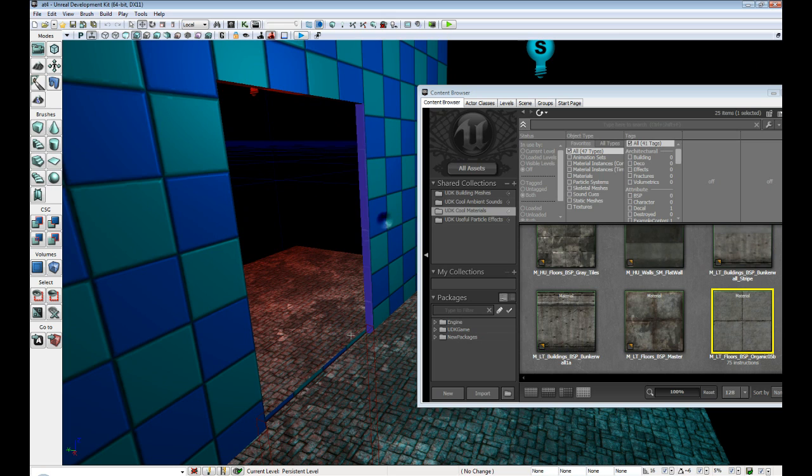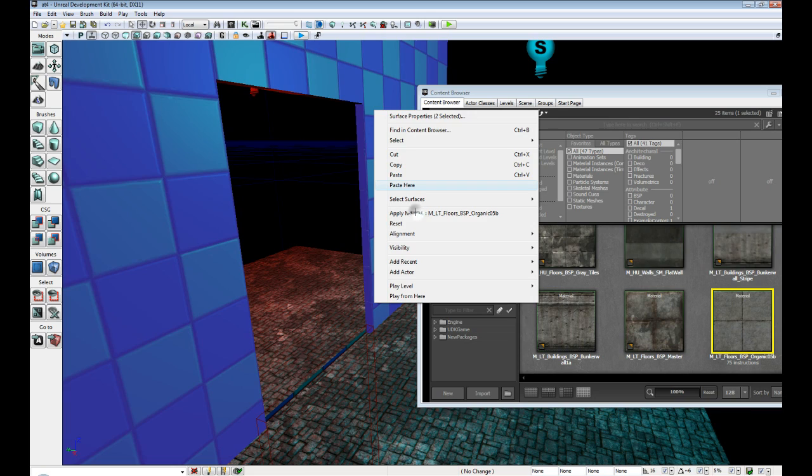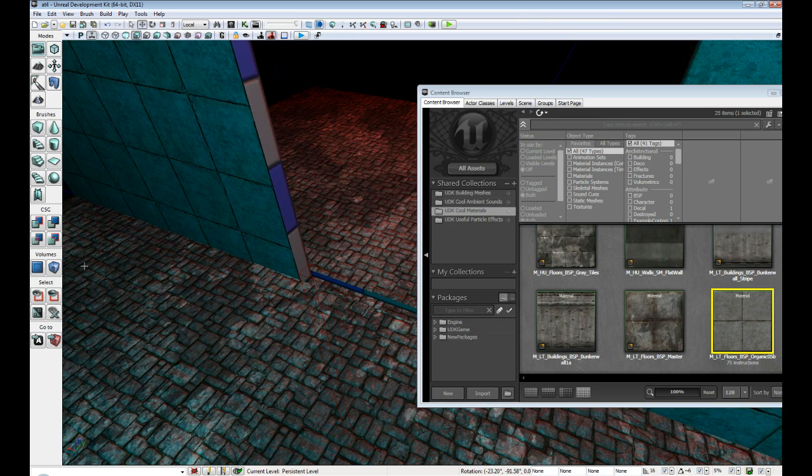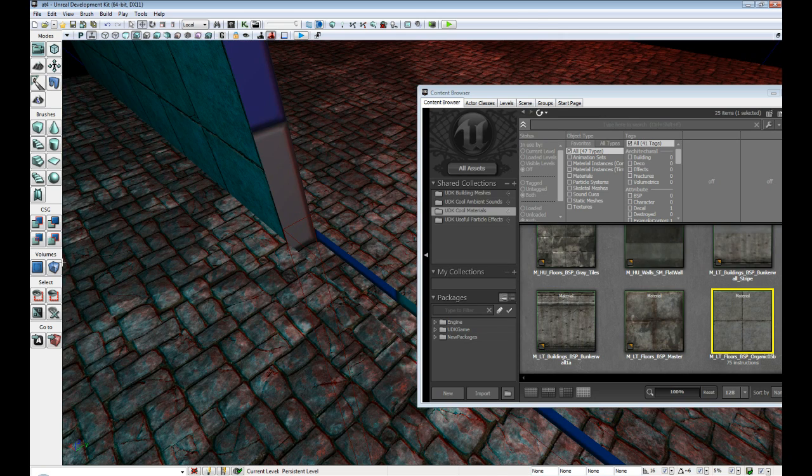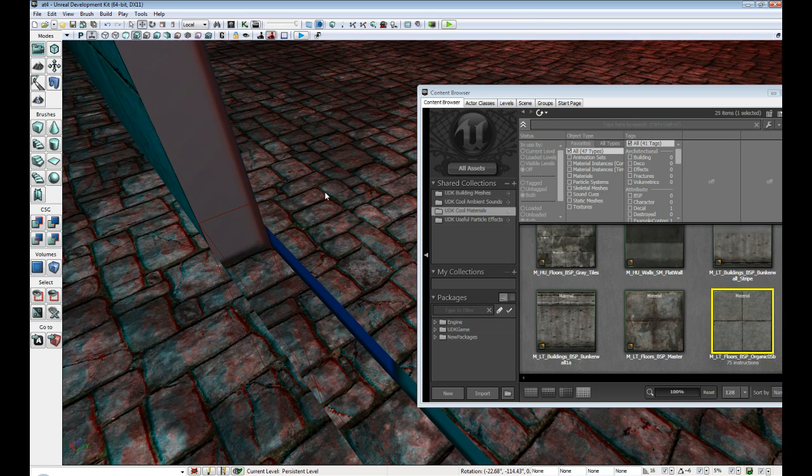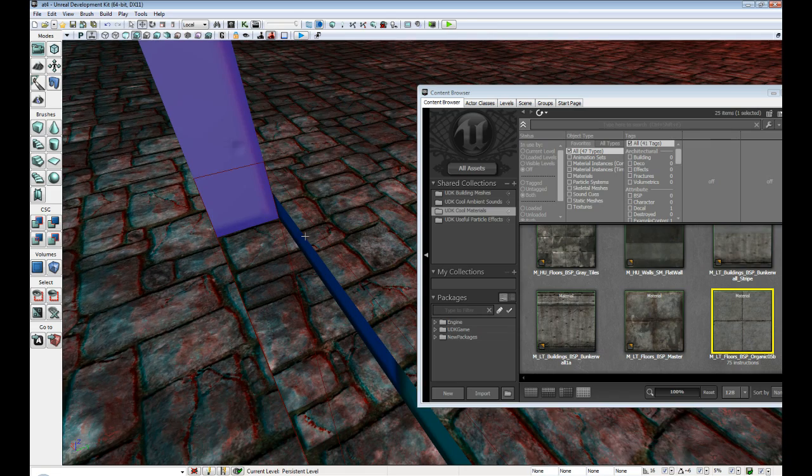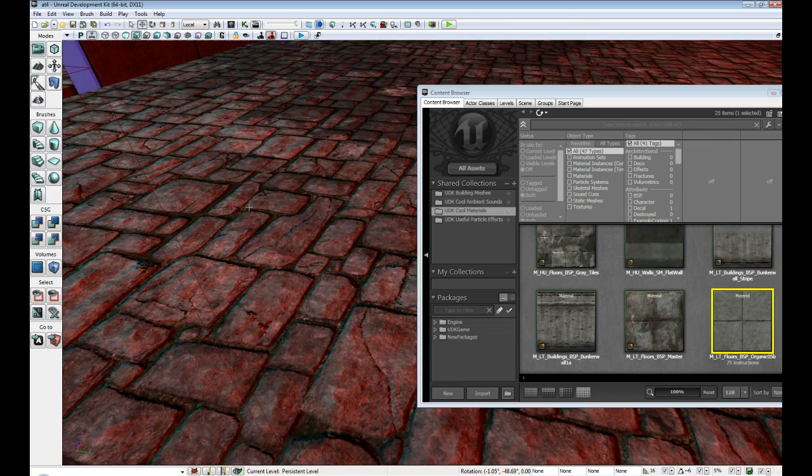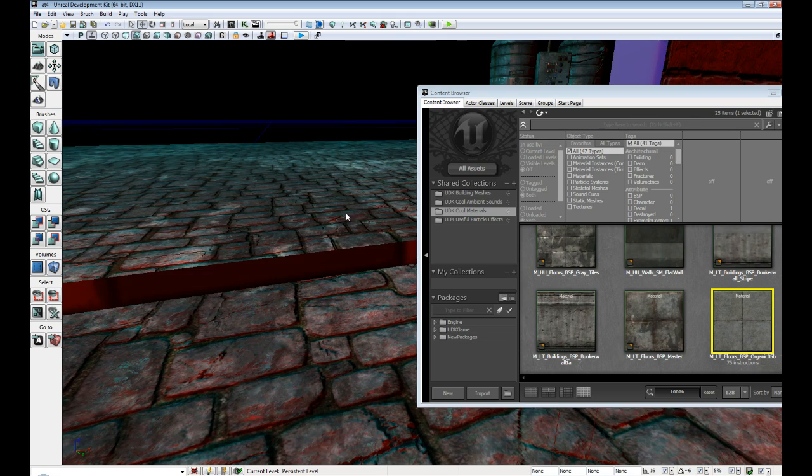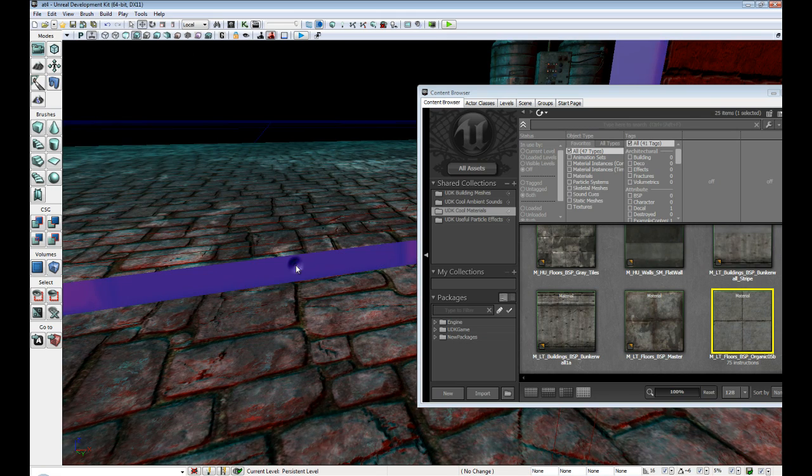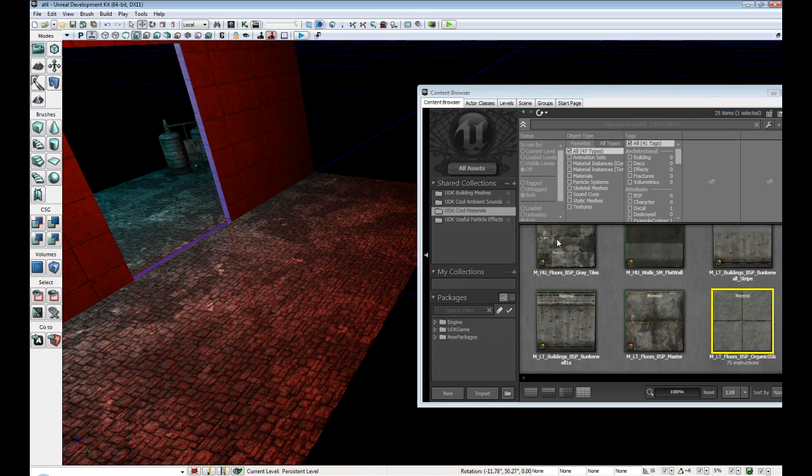I'm going to move this out of the way. I'm going to apply this to the rest of the materials. And if you control click each face of the brush, you will be able to apply it to multiple materials at once. Apply material.